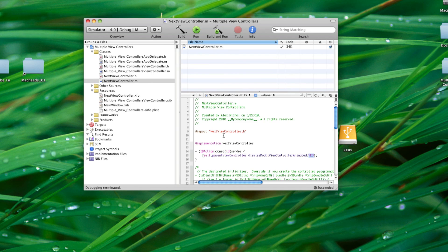So that was how to do multiple View Controllers with iPhone Objective-C. If you have any questions — I know I did this pretty fast — just leave comments below and I'll try to answer them as fast as possible. Thanks for watching, subscribe, and goodbye.